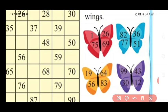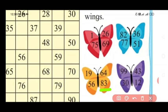Now look at the orange color butterfly wings and read the numbers which I am underlining. Yes, this number is 19. Yes, right. This number is 56. Yes, this number is 64. Yes, very good. This number is 83.